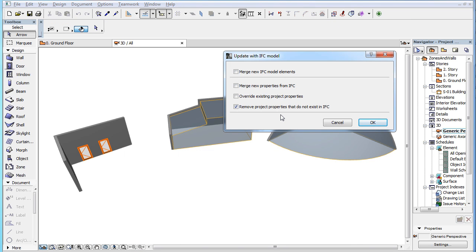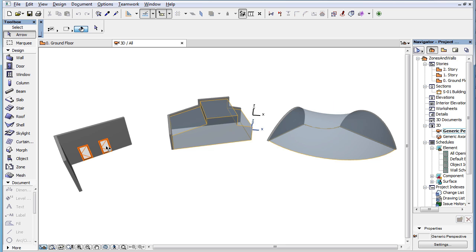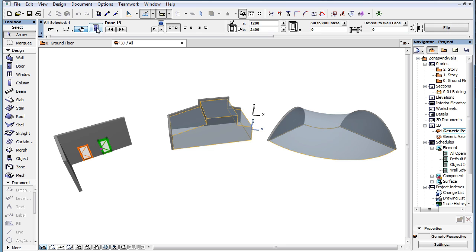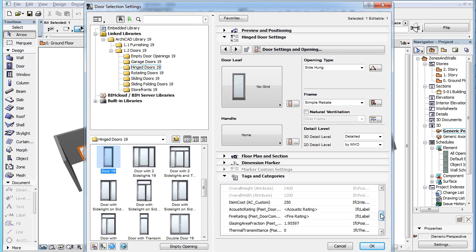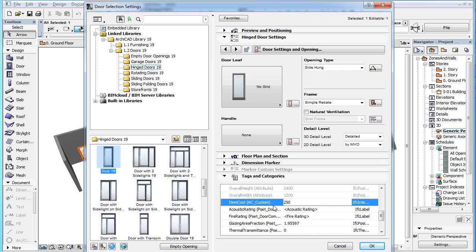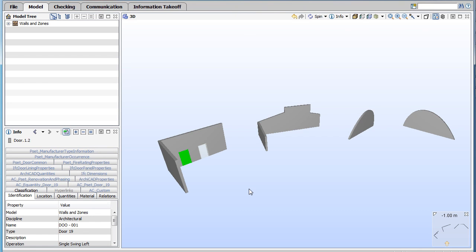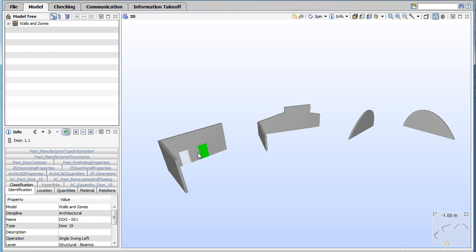The Remove Project Properties that do not exist in IFC checkbox, when checked, removes every IFC property that exists in your project file, but does not exist in the IFC file. Use this option carefully and only in cases where you are fully aware of which IFC properties it removes. In our example, the right door in ARCHICAD has the Item Cost IFC property with the value of 250. The same element in the IFC file does not have this custom IFC property.